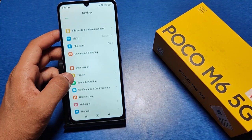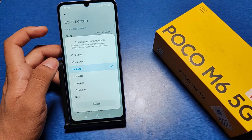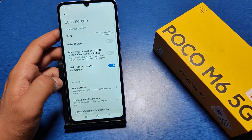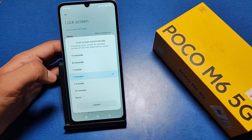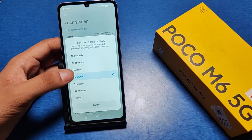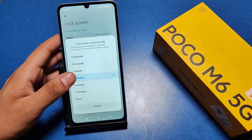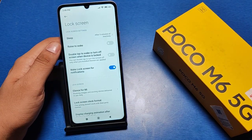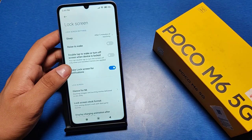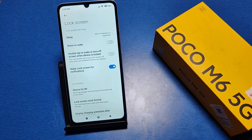First, you have to go to the Settings option. Then you'll see there is a Lock Screen option. Just click on Sleep, and you can select five minutes, ten minutes, never, or two minutes. You can just select this and it automatically applies to your screen.